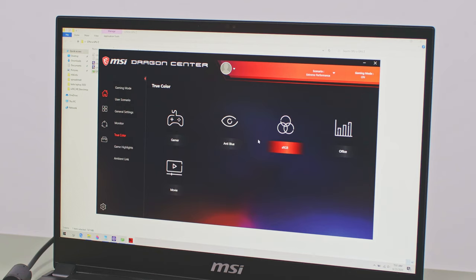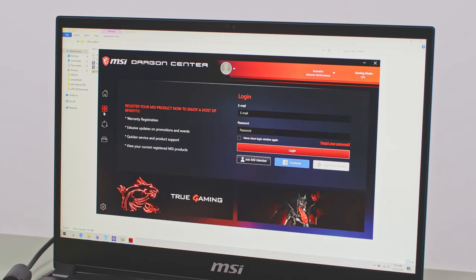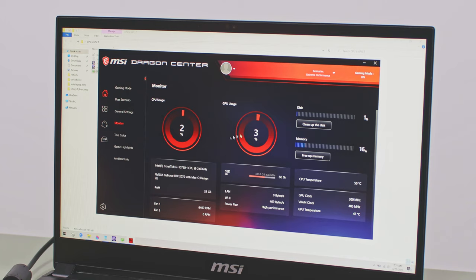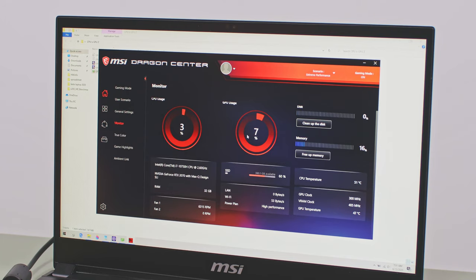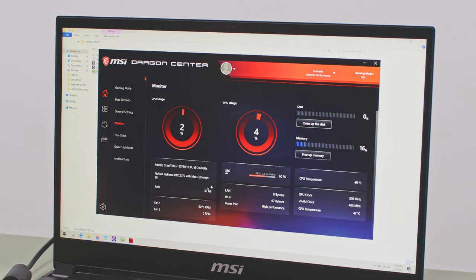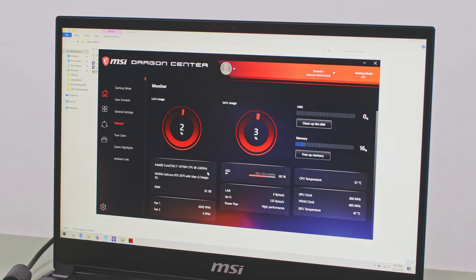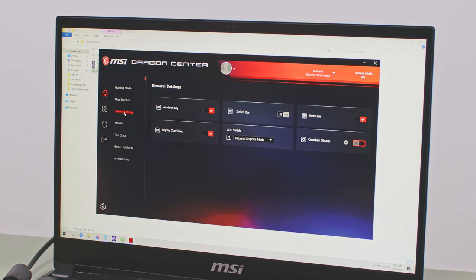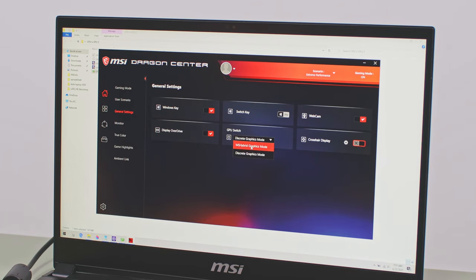With that out of the way, before we jump to the performance findings, I also want to touch on MSI's software suite. The Dragon Center app controls the main performance, fan, screen and battery settings, while the sound and keyboard are controlled through separate apps and this entire package looks dated and would benefit from a unified, simplified and modern looking redesign. Hidden between the options, there's also the ability to select between a hybrid or a discrete GPU mode, but there's no G-Sync support on this laptop.